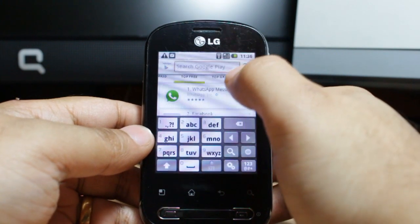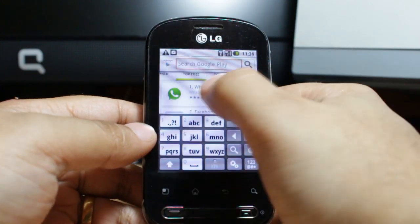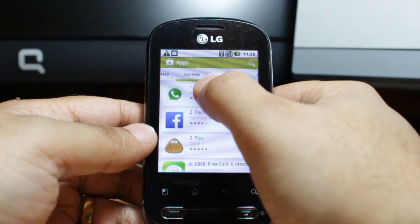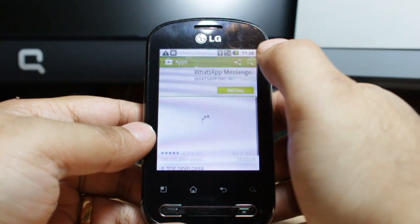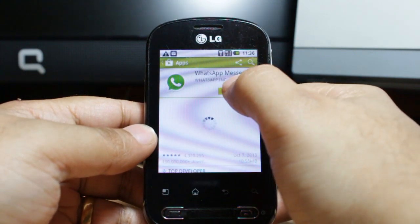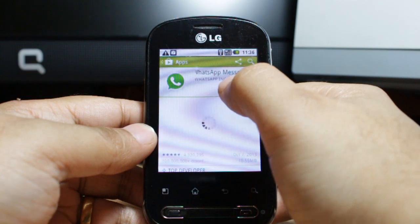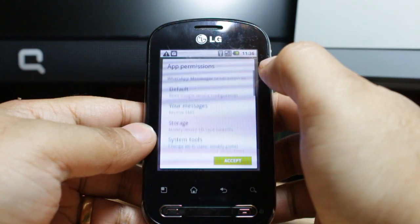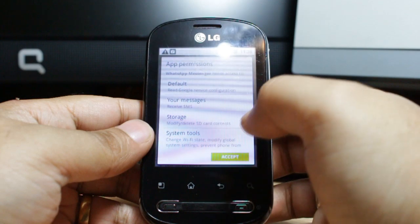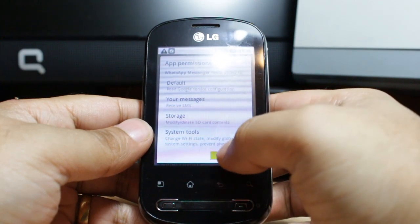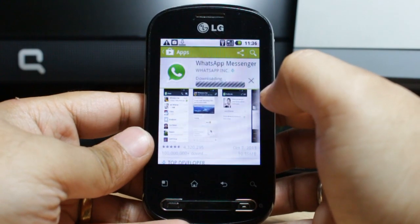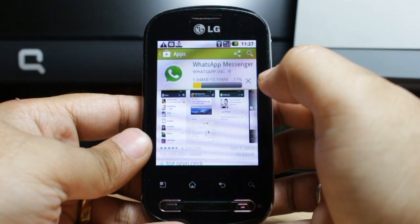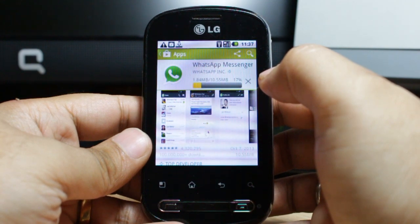Type 'WhatsApp', then touch WhatsApp, click install, and accept the terms and conditions. It is now downloading — it's a 10.55 megabyte app.